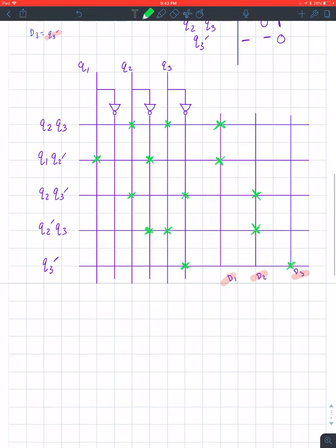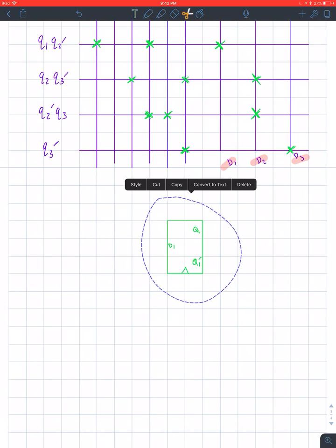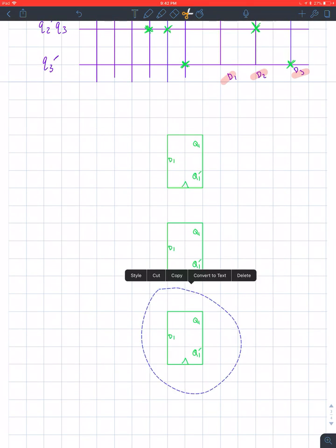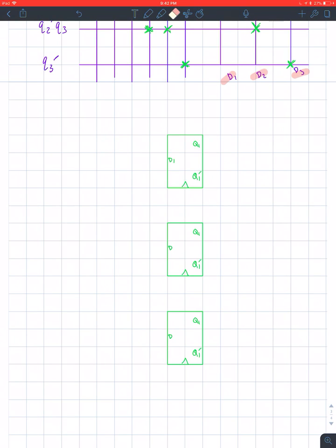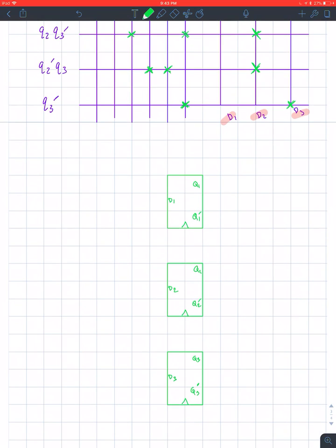Now we need to implement it to our flip-flops. We said we're going to have three D flip-flops. This is for D1, D2, and D3 with a shared clock. We'll have Q1/Q1-not, Q2/Q2-not, and Q3/Q3-not outputs. This is like the easiest part, but it's the part that will look really messy if you don't do it nice and neat.